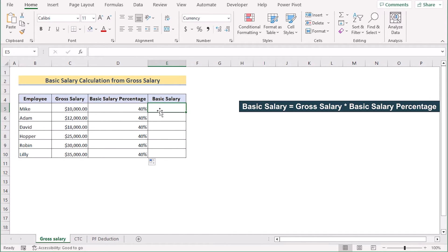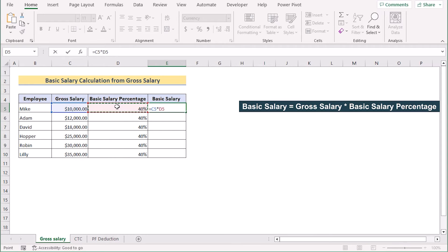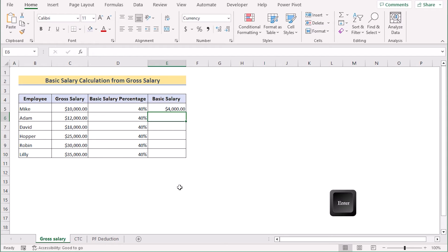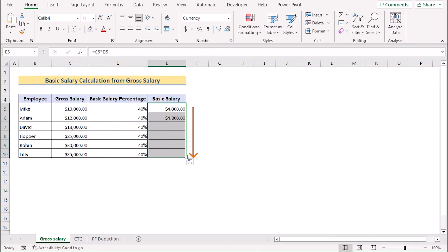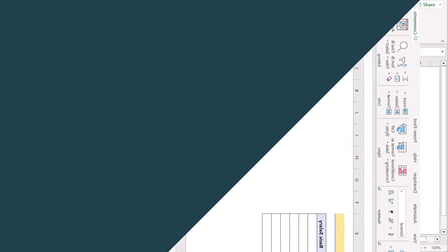I will go for the E5 cell and now we will multiply both of them. Select the C5 cell and multiply it with the D5 cell. Press the enter button to get the basic salary in the E5 cell. Now, drag down the formula to get the result for every cell. That's how we can easily calculate basic salary by using the gross salary.